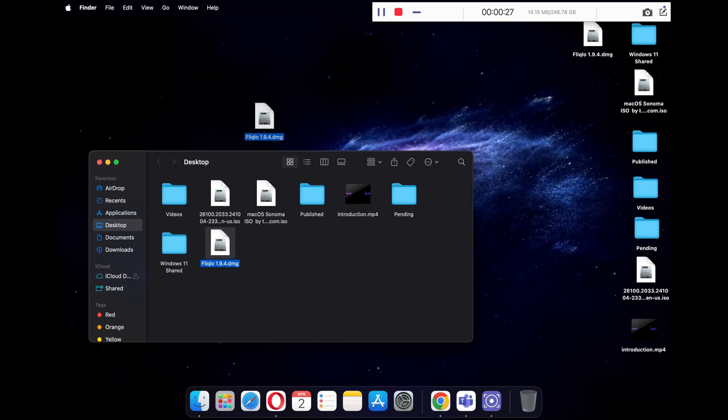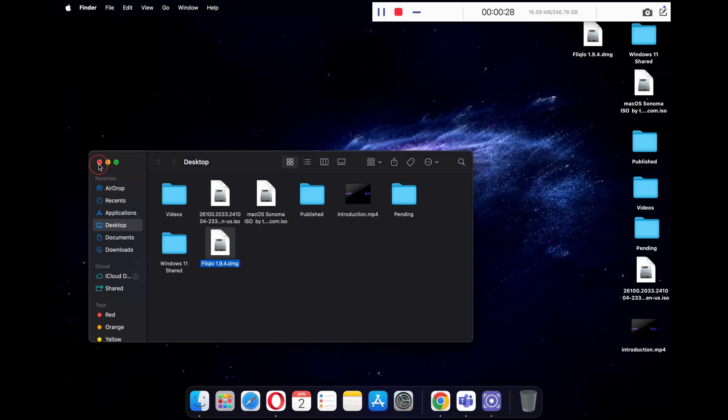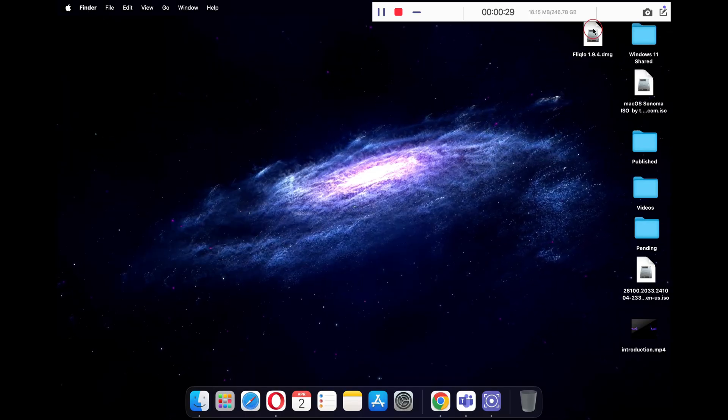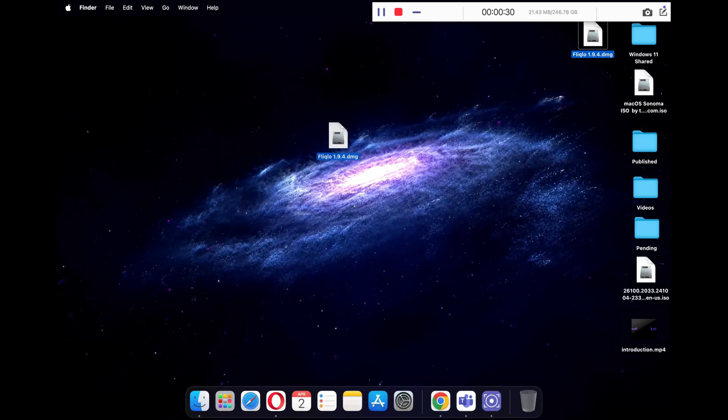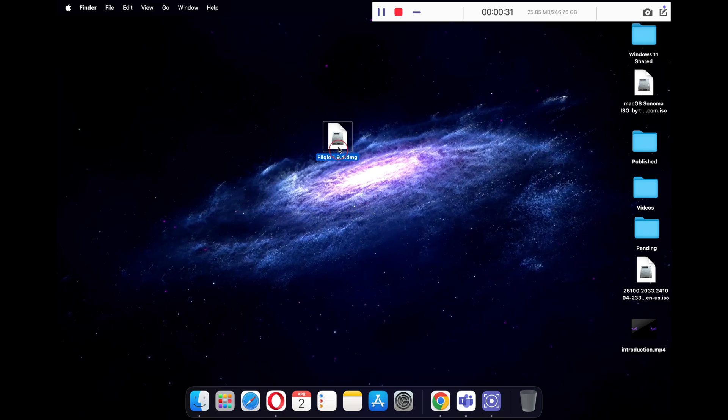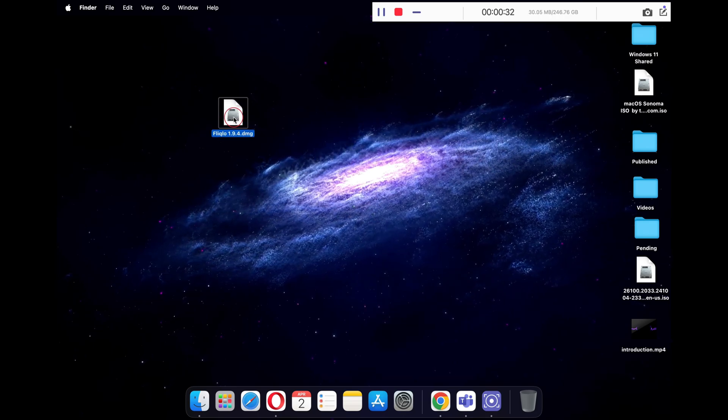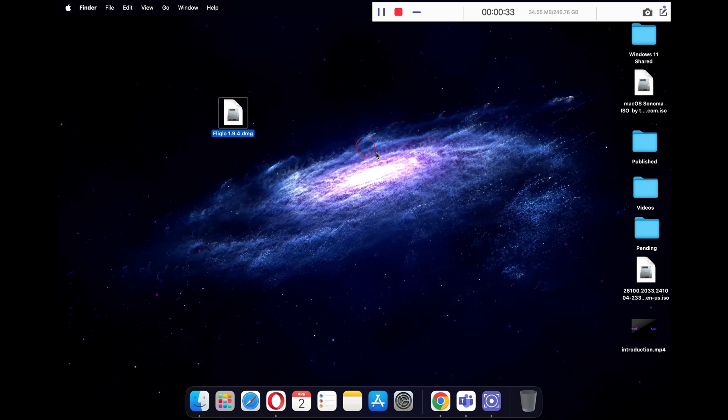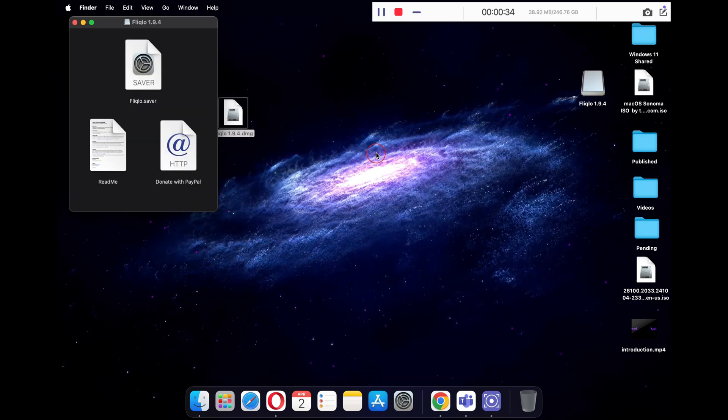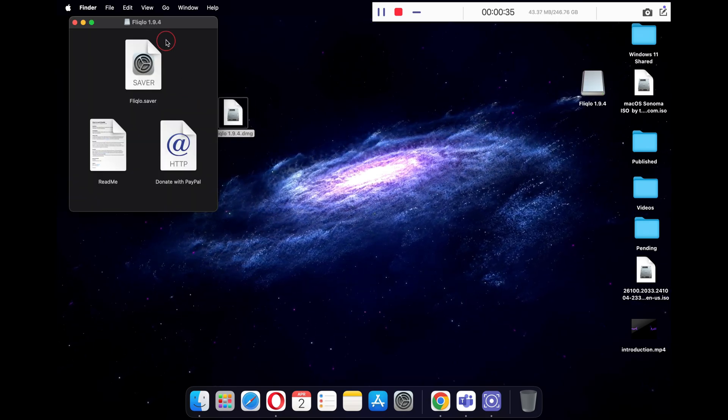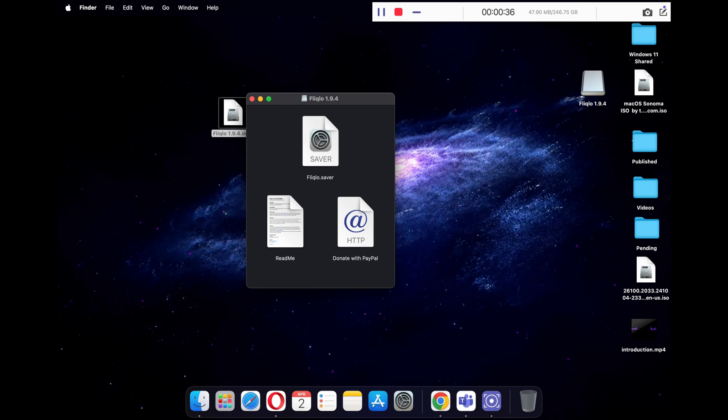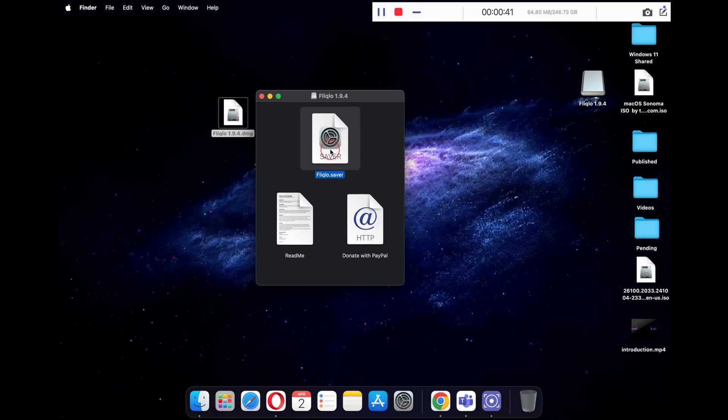Now you will see this Fliqlo 1.9.4 DMG file. Just double click on it and you will see these three files. Now double click on Fliqlo.saver file.